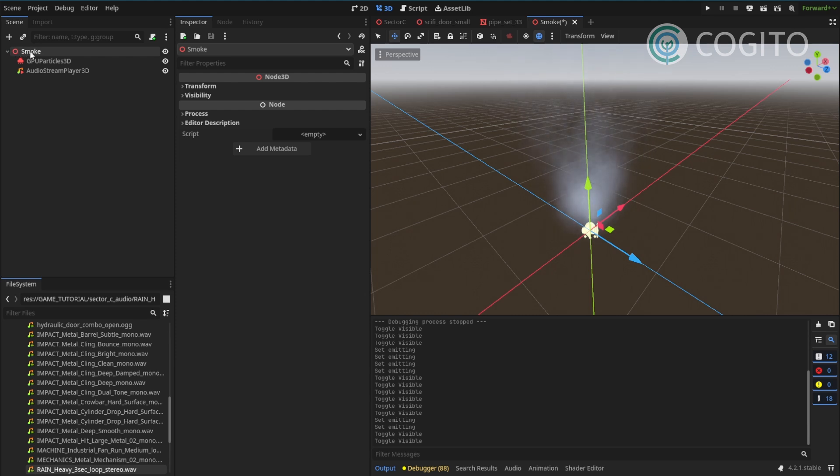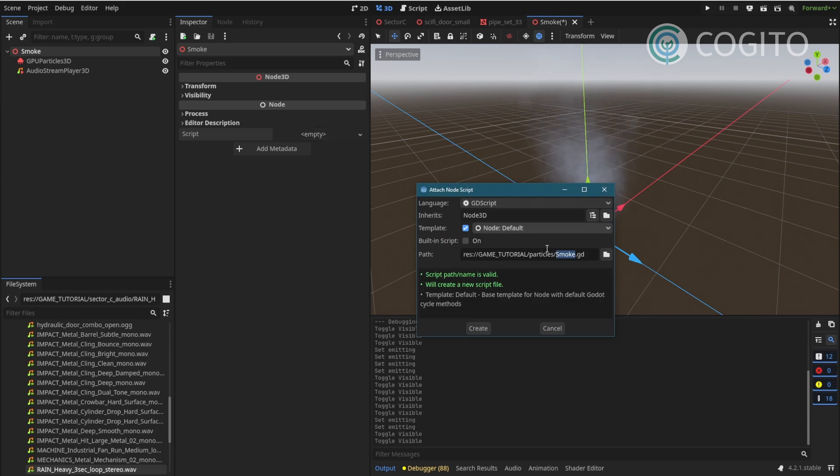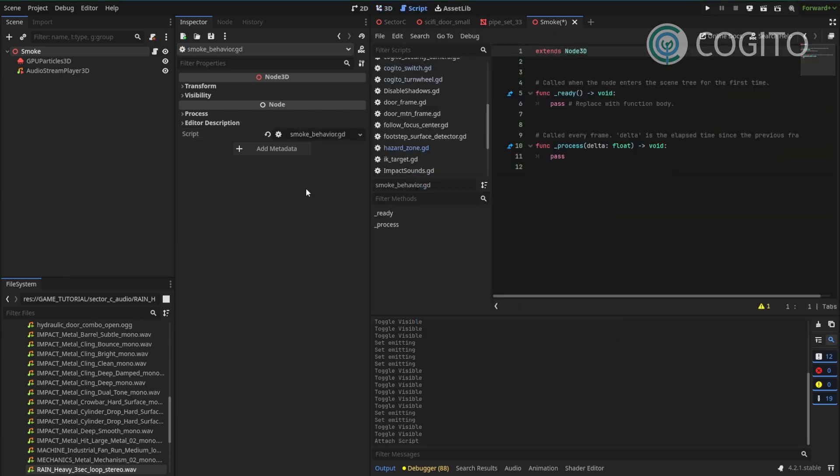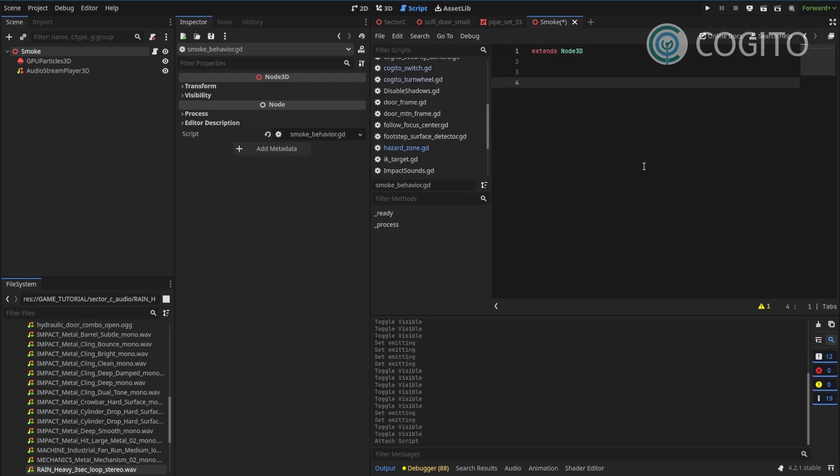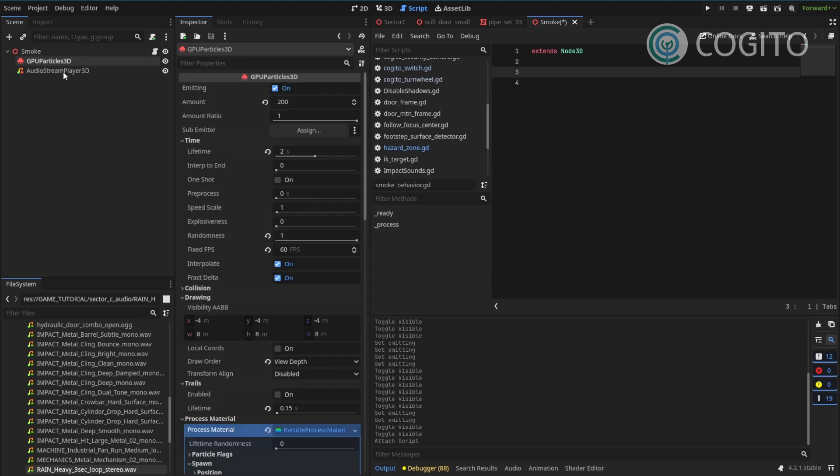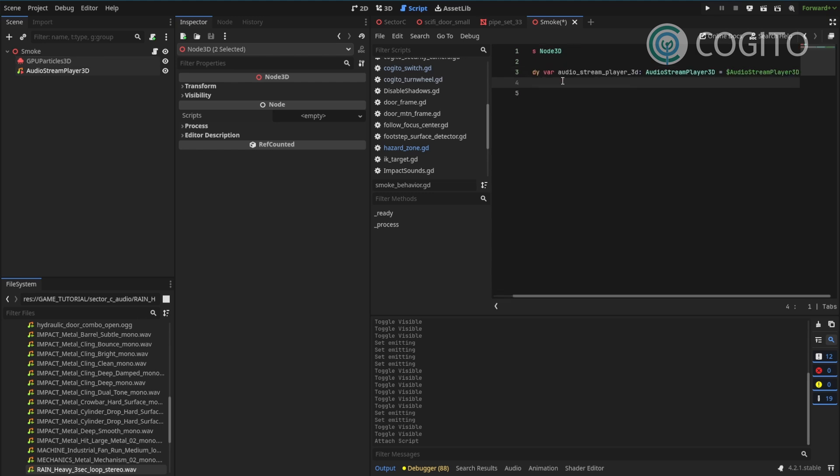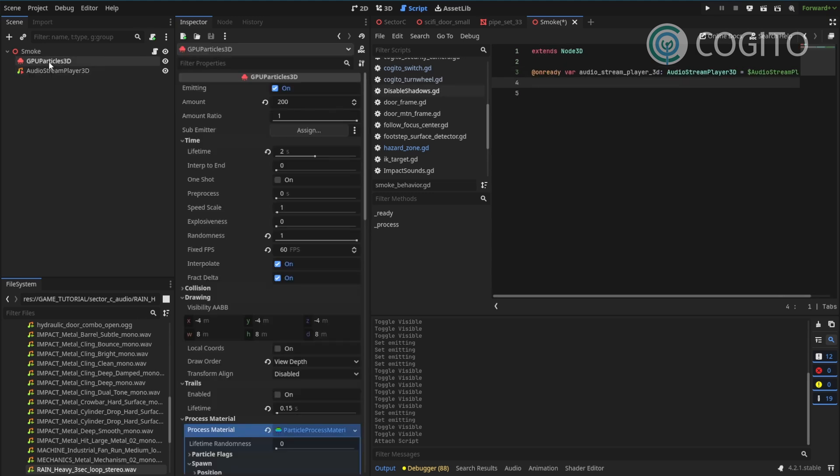I'm gonna make sure my smoke root node is selected and then under script, I'll just quickly go new script. This can just be like a node 3d script and I'm gonna make sure it's the smoke behavior script. That's good enough for name. I'm gonna get rid of those functions and first I want the references to my two nodes. I'm gonna do it like this.